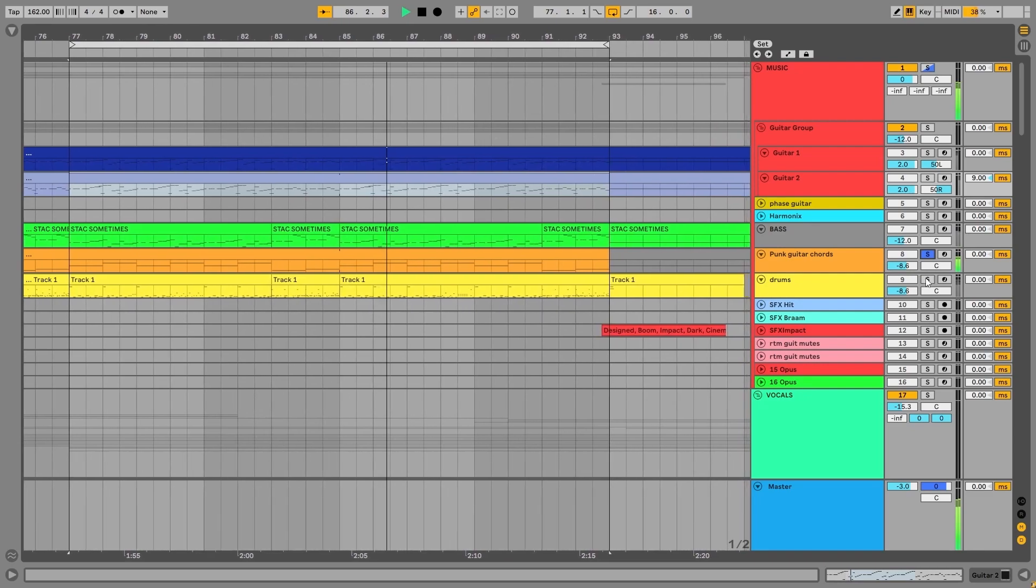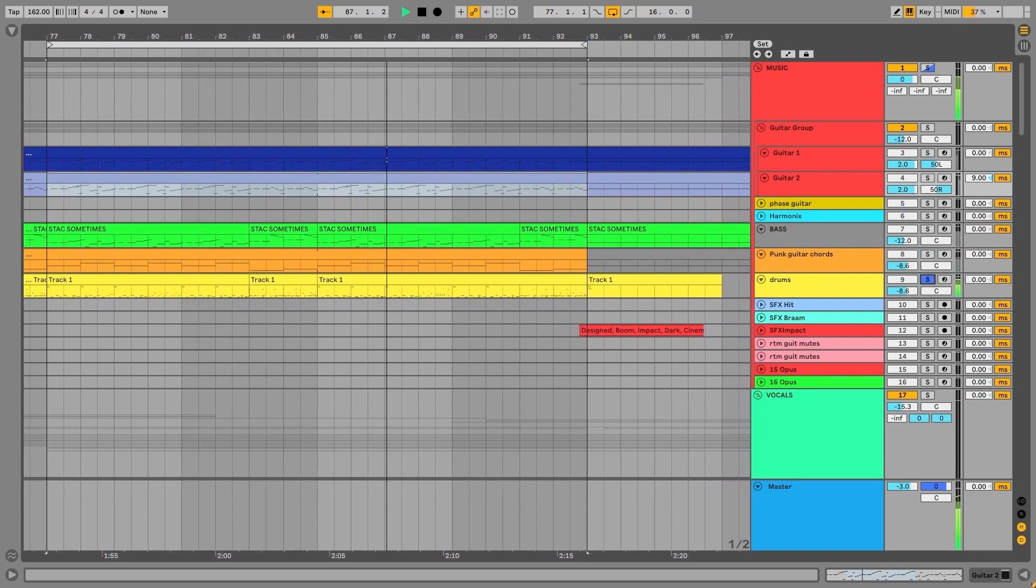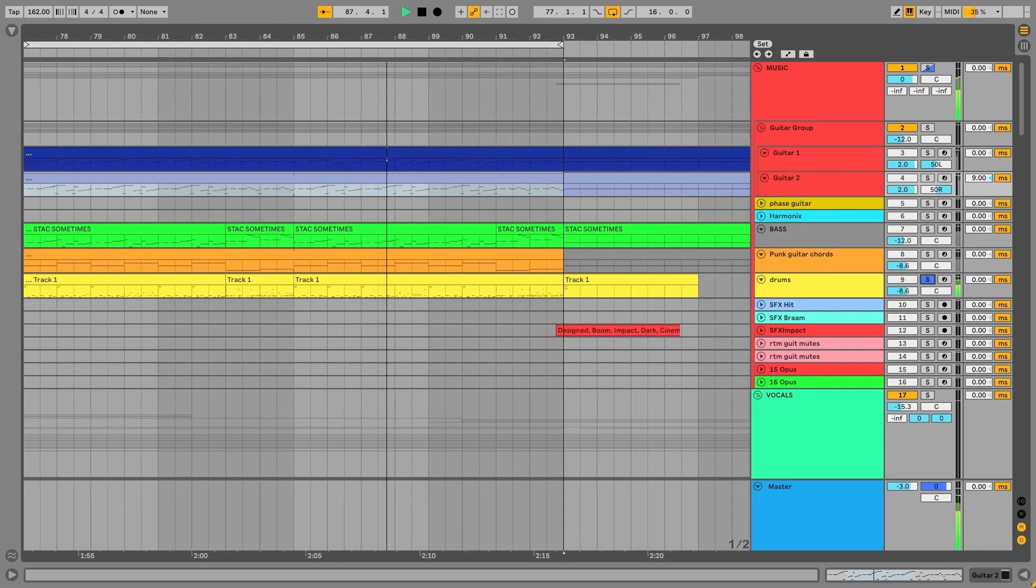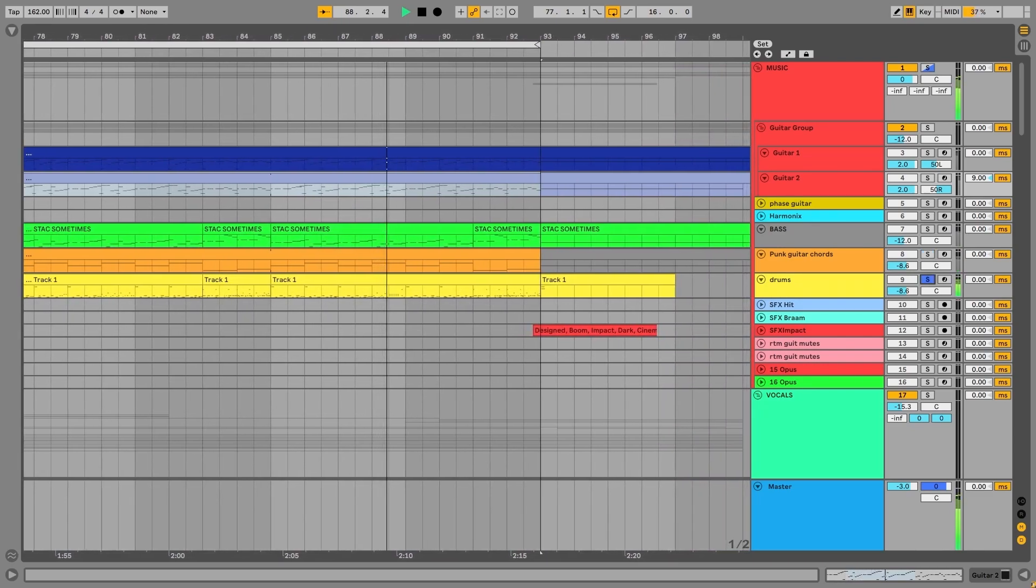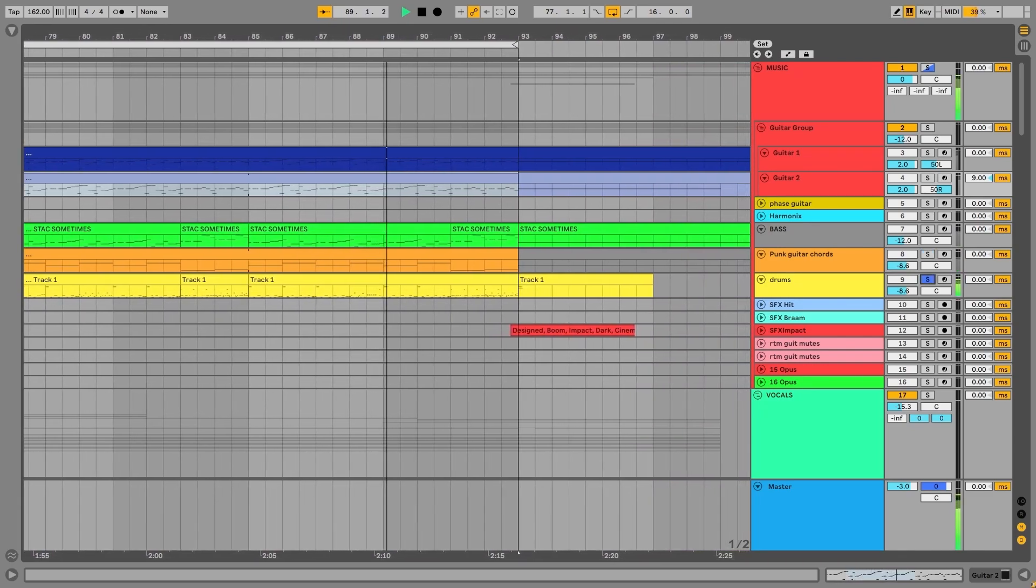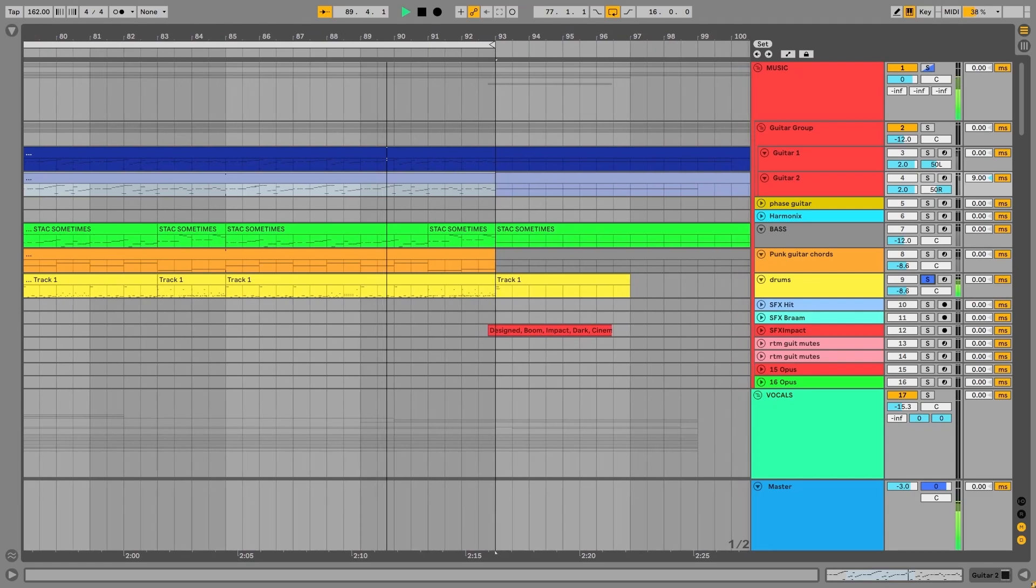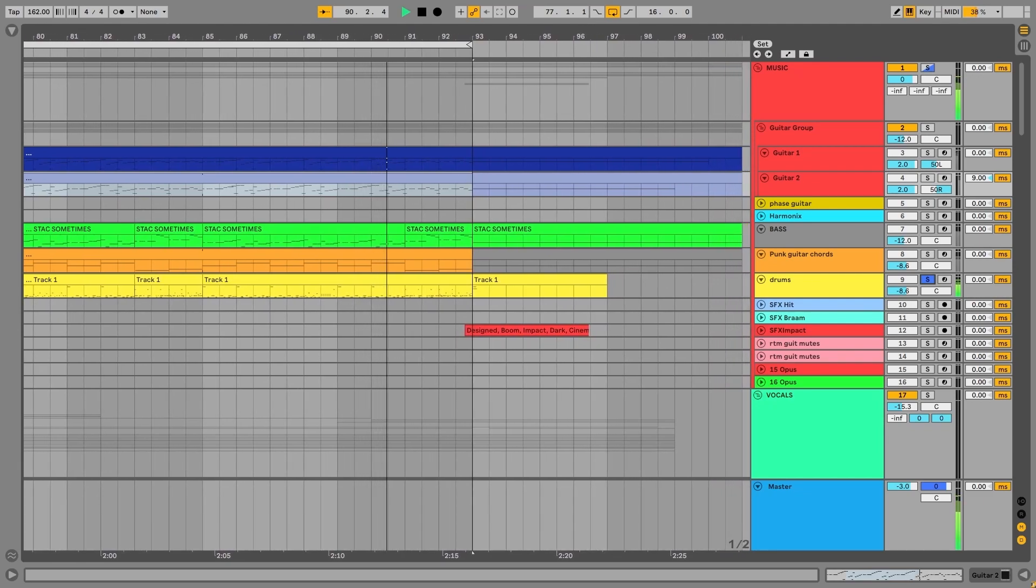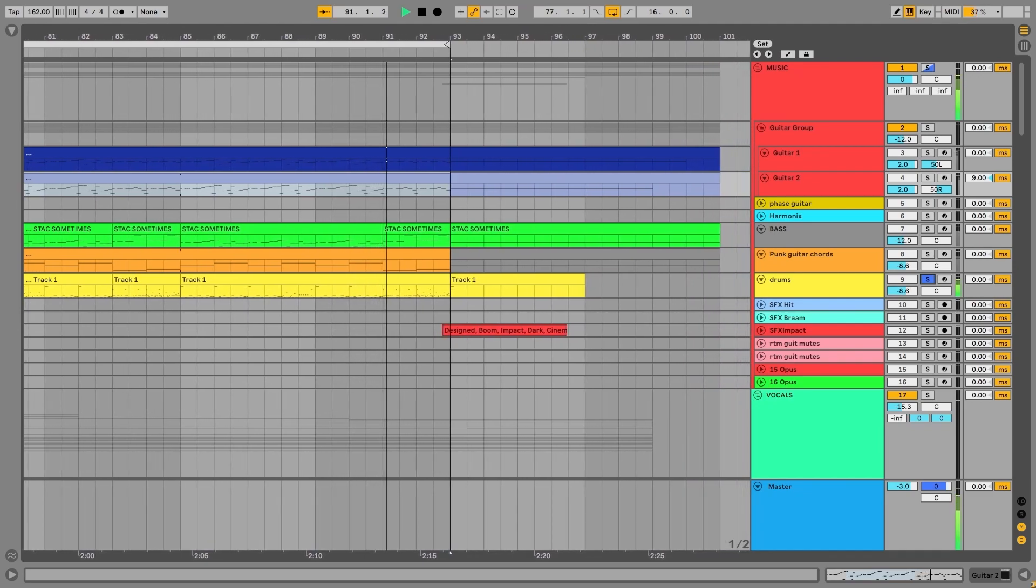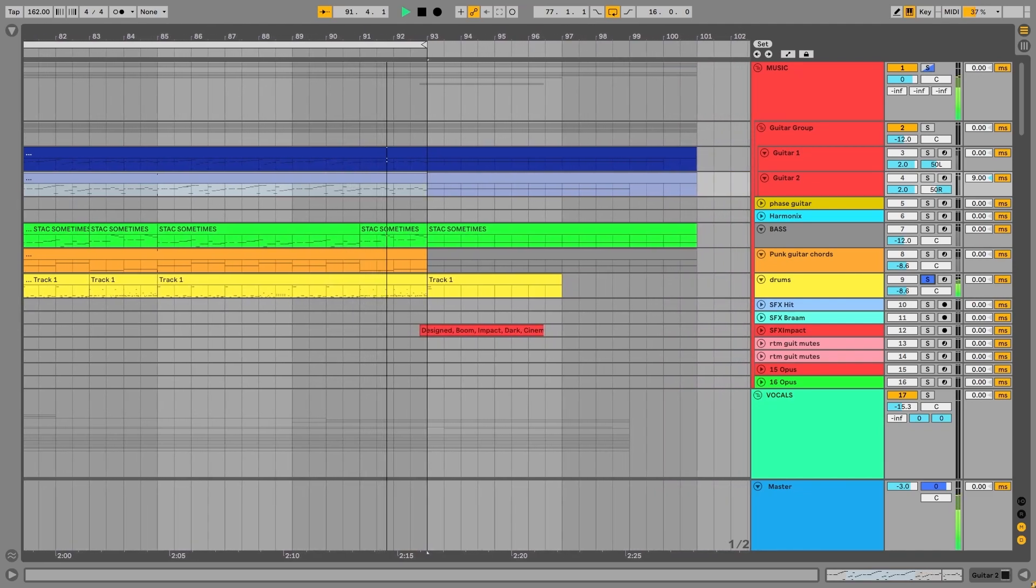And down here we have the drums. I programmed them using Studio Drummer. There's a punk rock sample library in there that sounds very authentic.